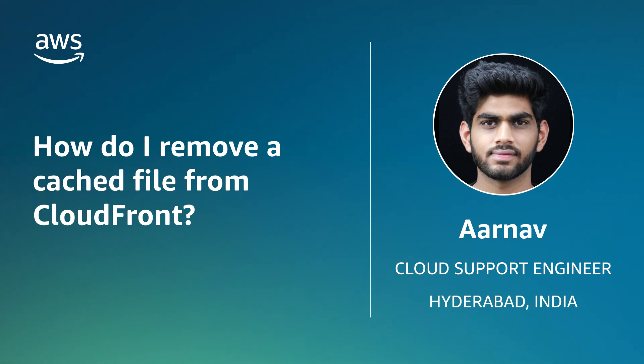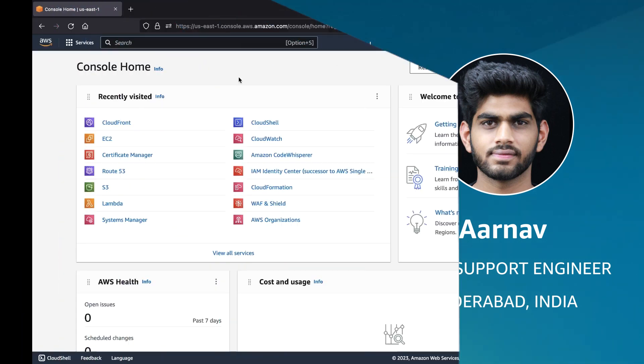Today, I am going to show you how to remove a cached file from Amazon CloudFront. So let's get started.